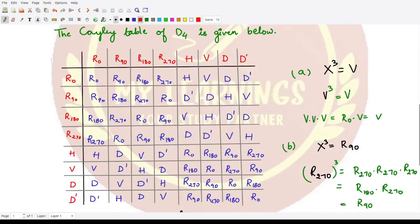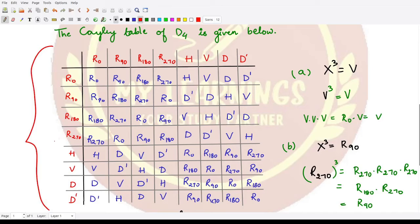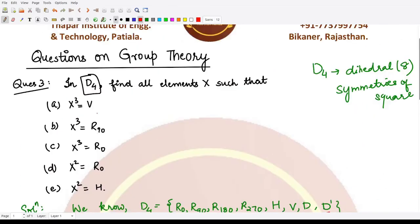We also know the Cayley table for D4. If you do not know how to calculate this, you can go back to the playlist on group theory and check how we have written the Cayley table for D4. Now in this question, they are asking us to calculate x whenever we have five conditions. Let's go step by step.